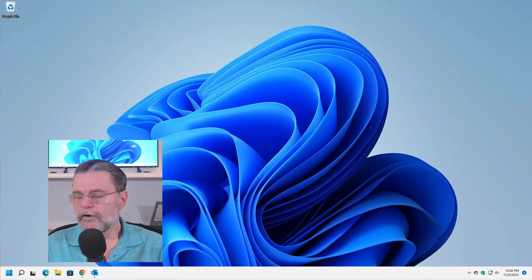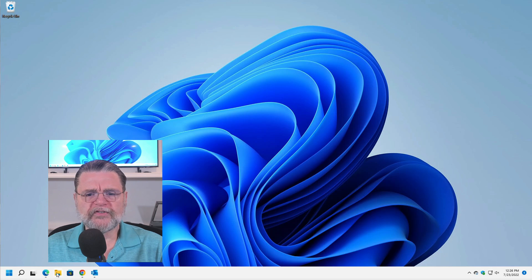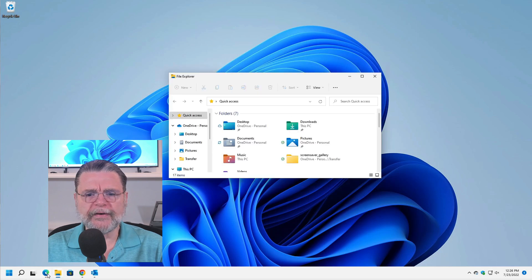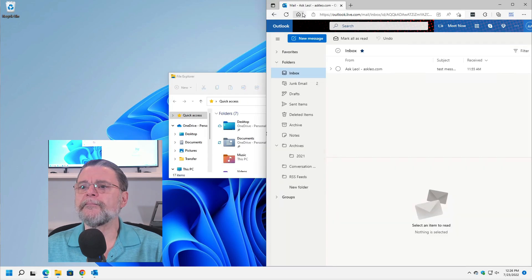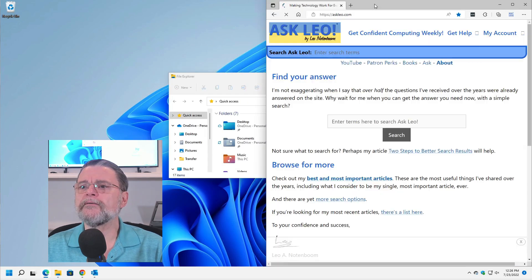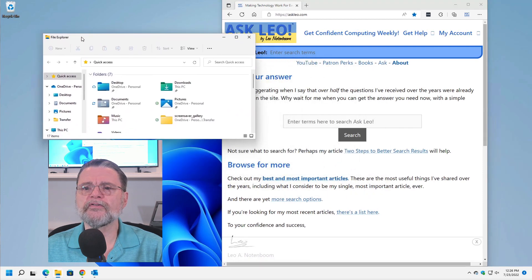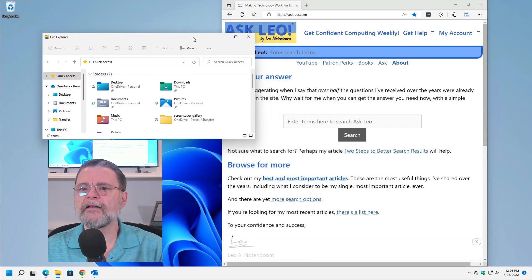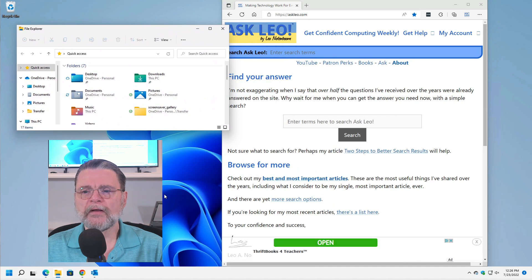Here we are in Windows 11, and I'm just going to throw something on the screen. I'm not sure what. We'll go ahead and take that. Ask Leo. And here's a Windows File Explorer that we're going to use in a minute.